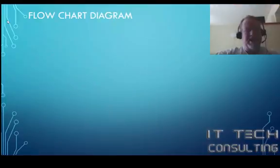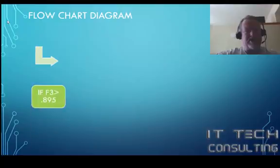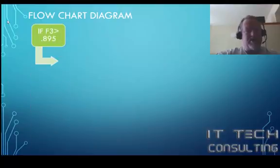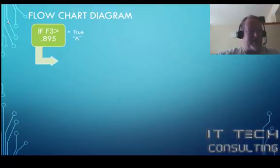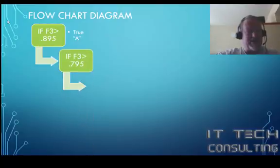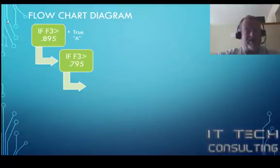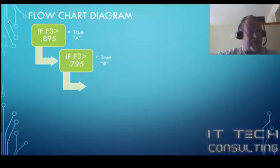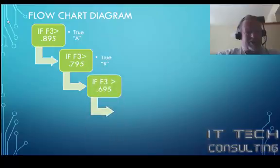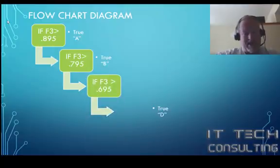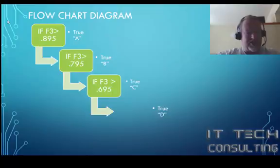Let's take a look at the flowchart diagram of the nested if statement. We're going to test to see if our condition in F3 is greater than 895%. If it is, then we're going to put a true in that box. If it's not, we're going to do another test, another if statement. We're going to test to see if it's greater than 795. If it is true, we're going to put a B in there. If it's not true, we're going to test again. In this case, if it is true, it's a C.